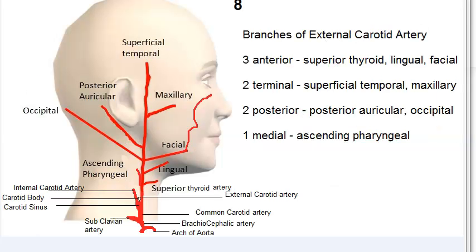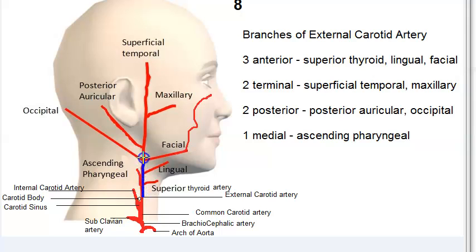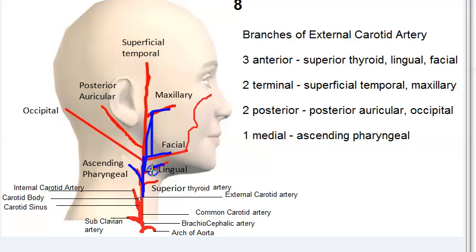All of the blood supply is from the external carotid artery only. It gives the ascending pharyngeal artery, and then there is the lingual artery, facial artery, and maxillary artery — the 'E' shape — which give blood supply to the tonsils, along with one branch of the ascending pharyngeal artery.